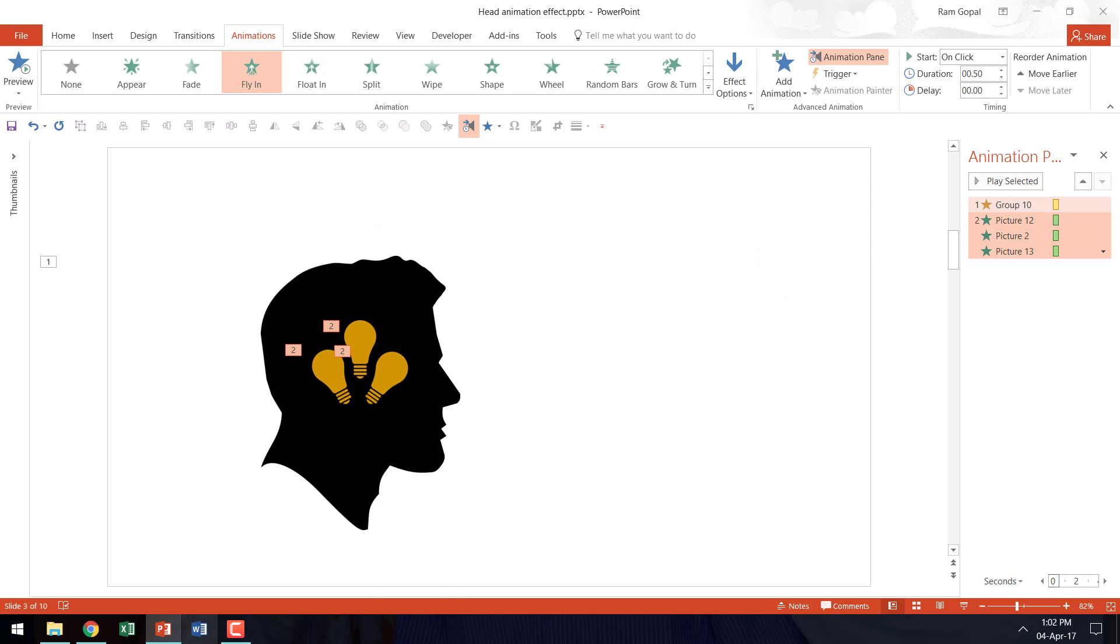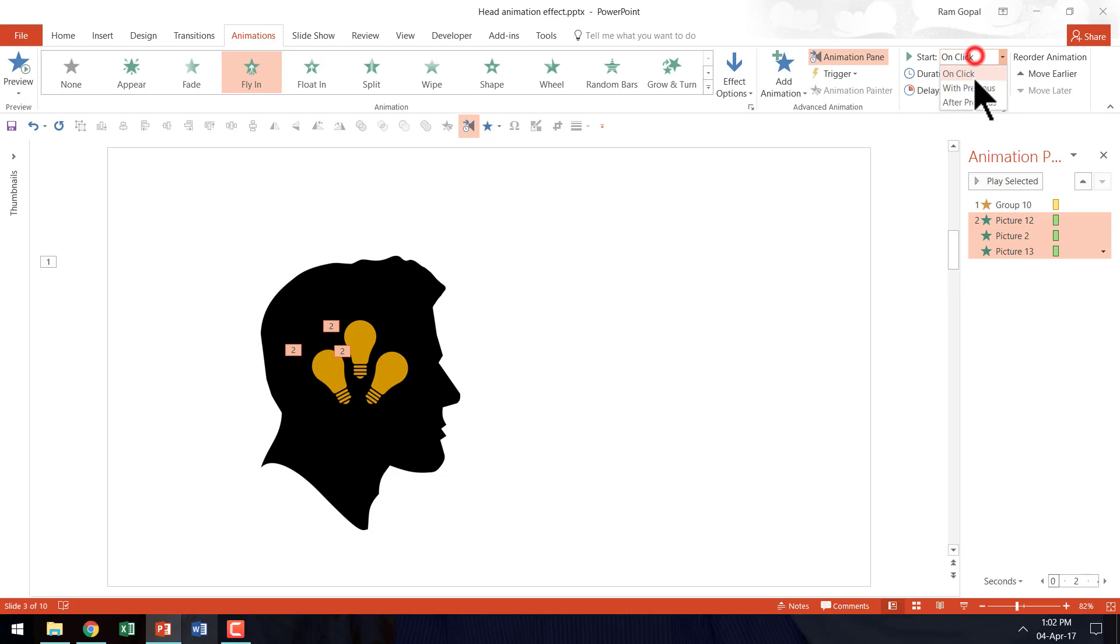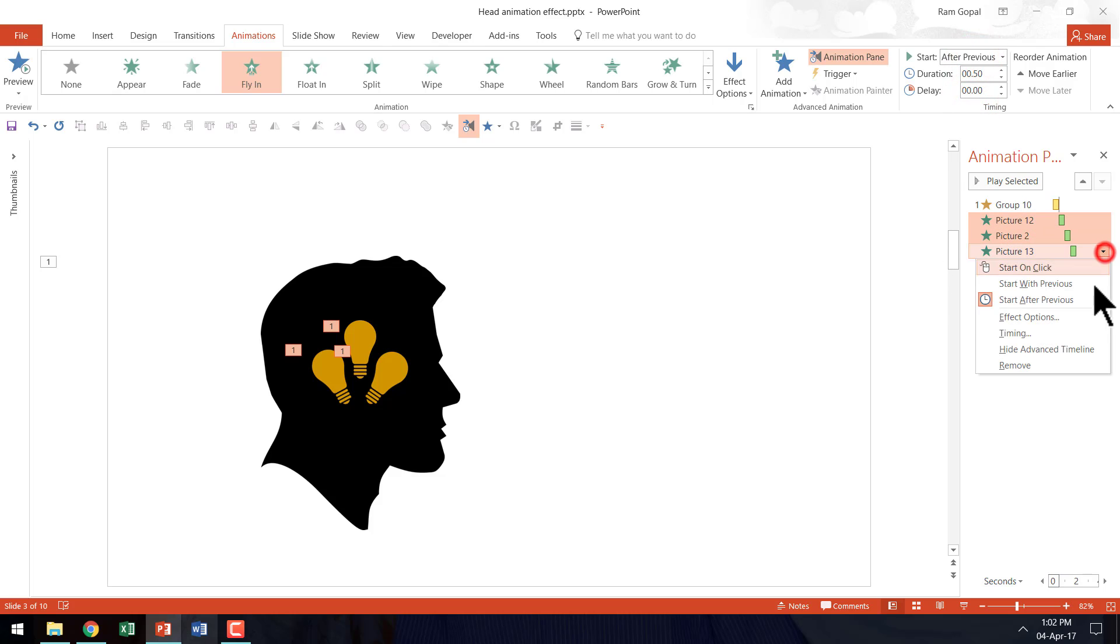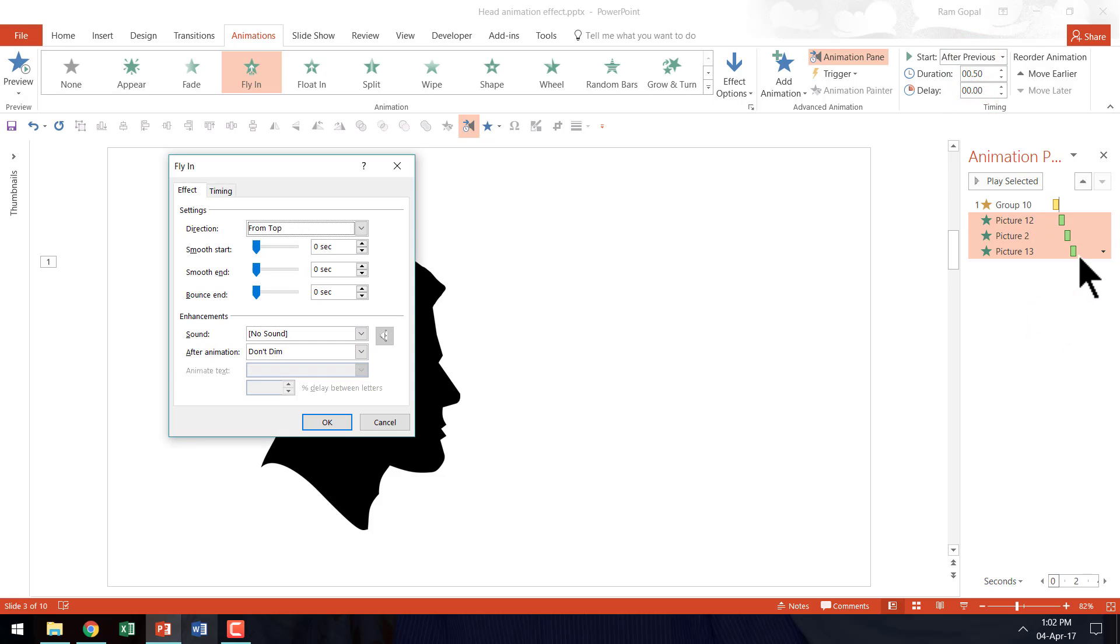And it needs to fly in from the top. And we are going to have each of them happen one after another. So let us say after previous.